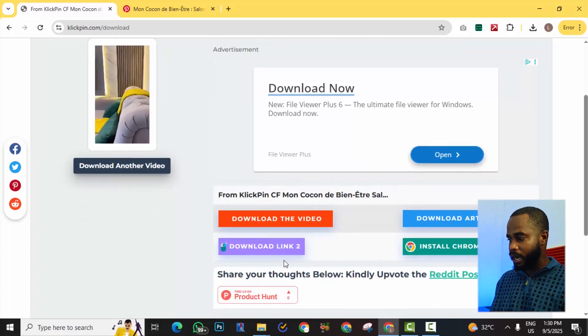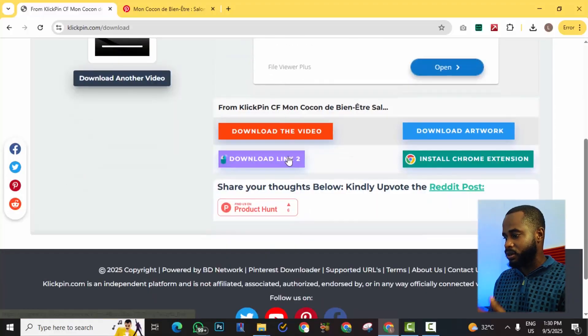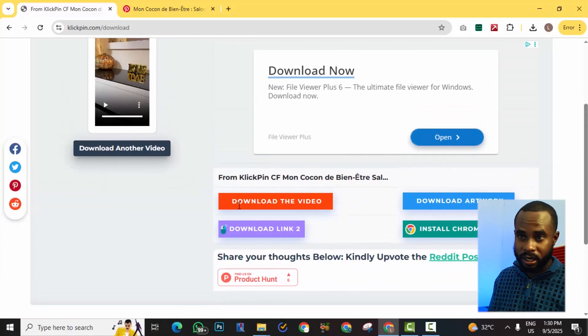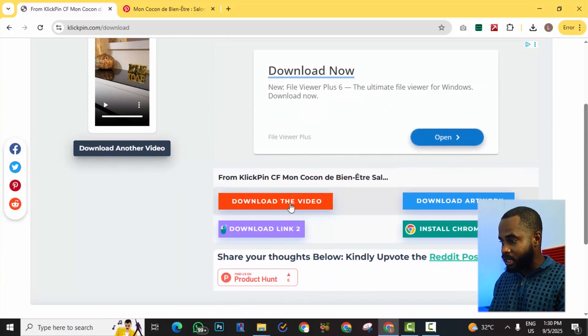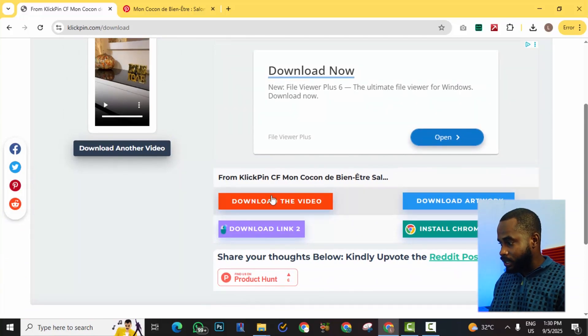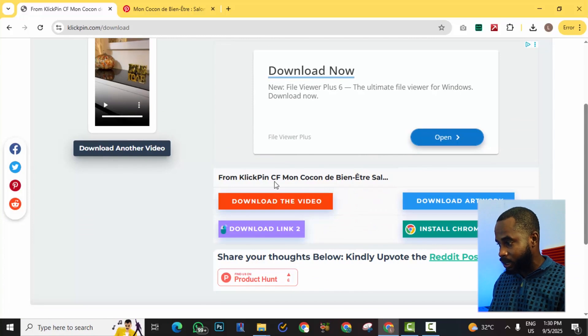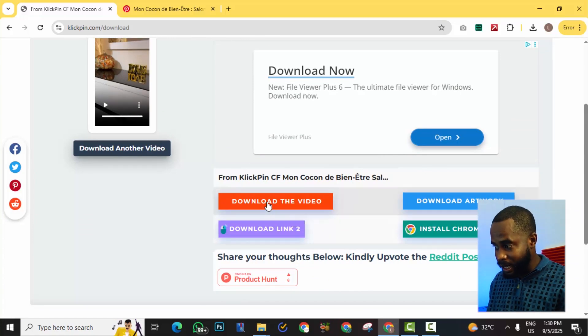So you may see a lot of pop-ups because this is a website that monetizes using advertisements. You want to be careful of what you click in terms of download. The one that you're looking for is this orange button that is in this area here from ClickPin download the video.